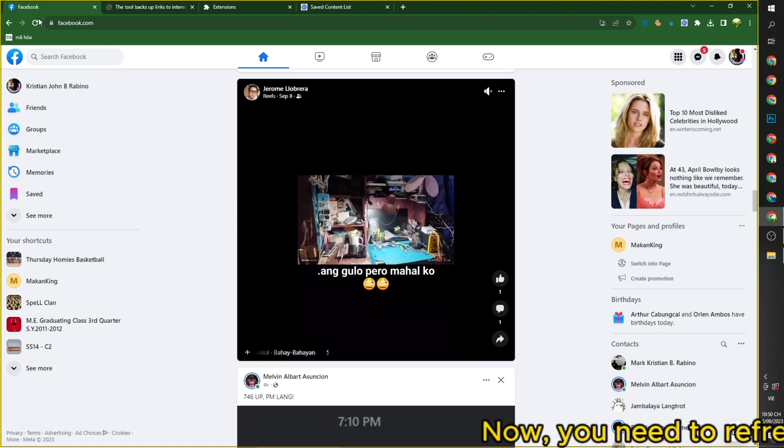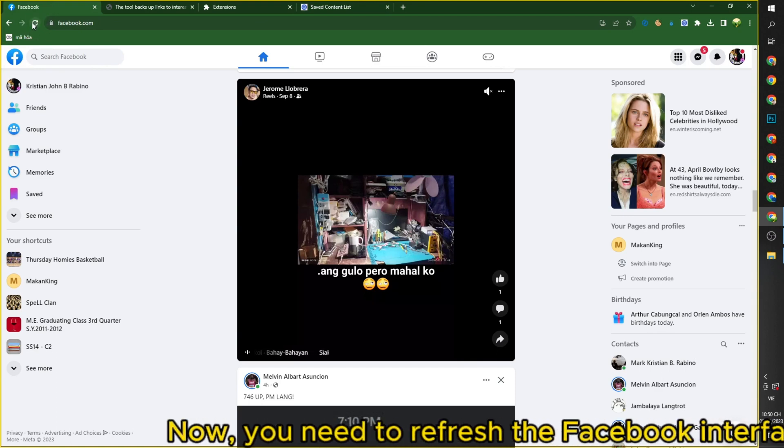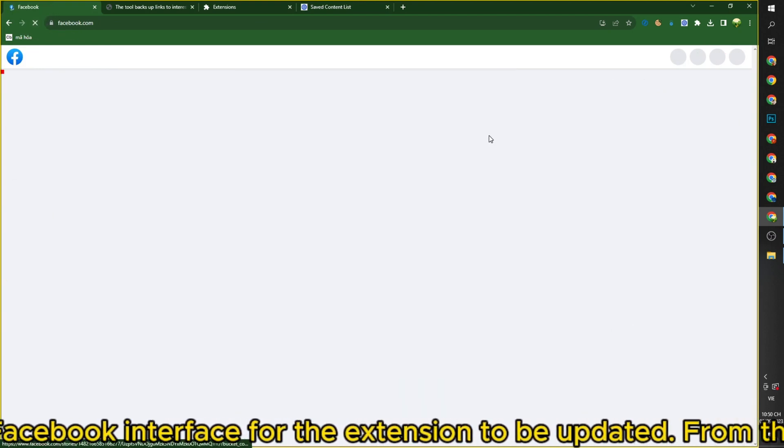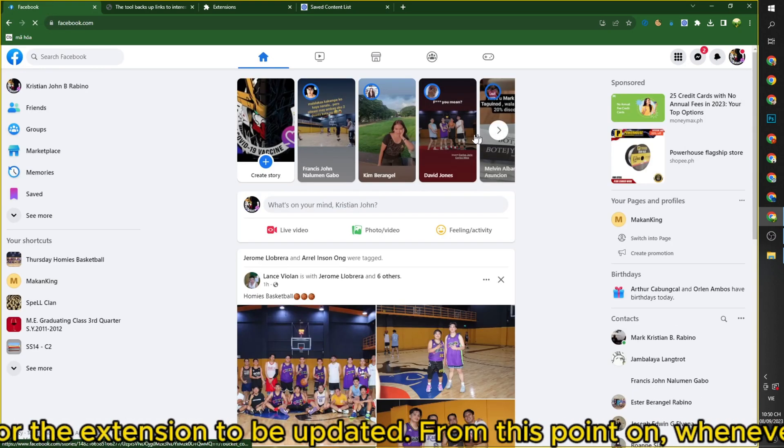Now, you need to refresh the Facebook interface for the extension to be updated.